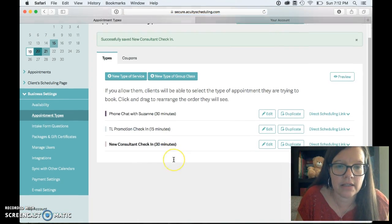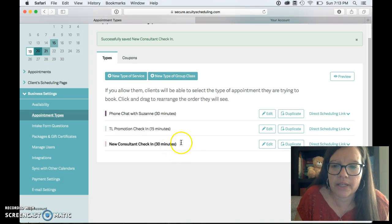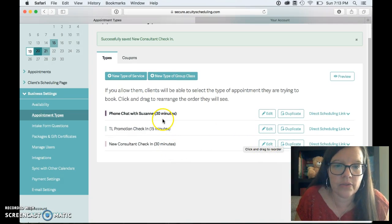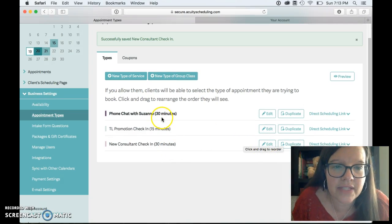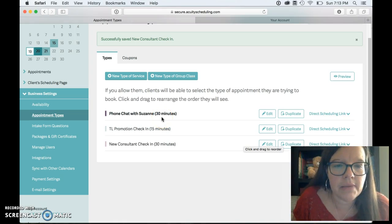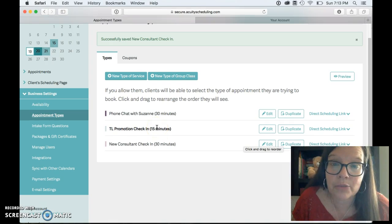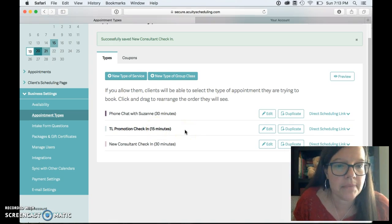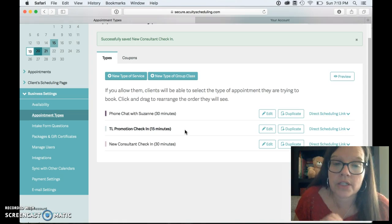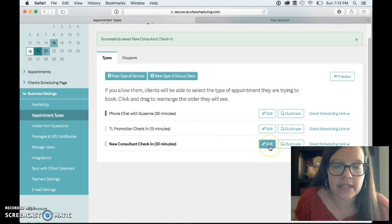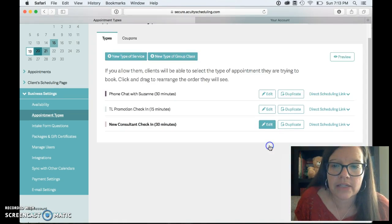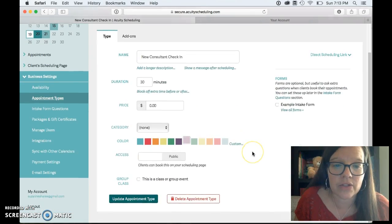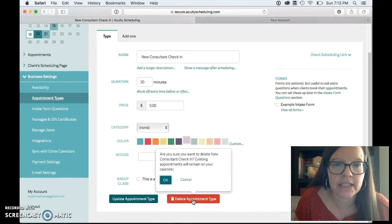So then there it is right there and the ones I have set up are phone chat with Suzanne which is my generic one that anybody can use and then I do a team leader promotion check-in which is just 15 minutes with anybody I'm promoting to team leader. I touch base with those people weekly so that is that one. I'm going to actually delete this one, that's a great thing you can delete it I don't need it.